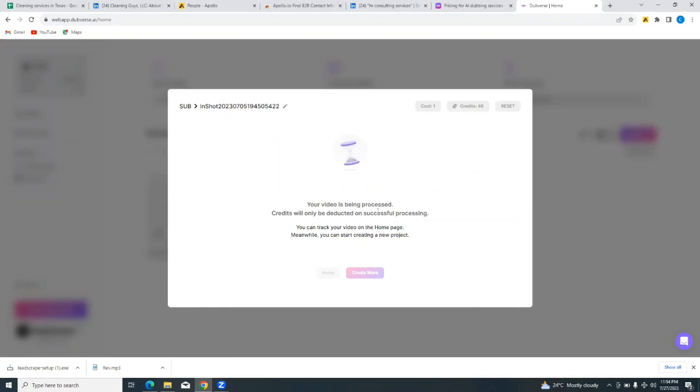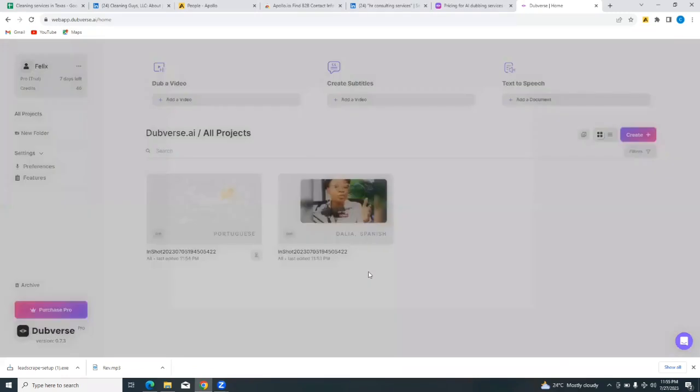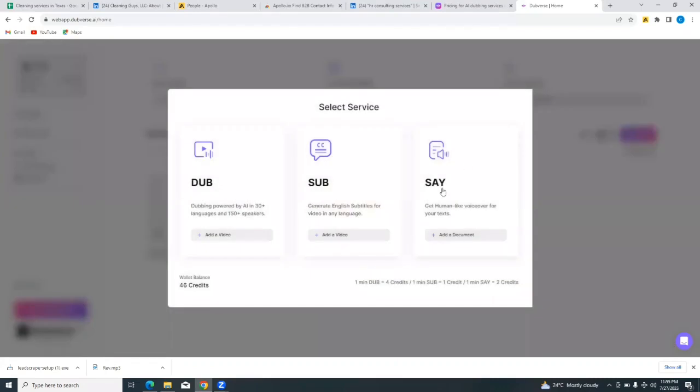And then I'm going to say Let's Sub - just tap on Let's Sub right there. And you'll see where it says your video is being processed. It pretty much follows the same process as the one we did earlier. So it says your video is being processed. Credits will only be deducted on successful processing. And that is exactly the way it worked with the process that we took prior to this one.